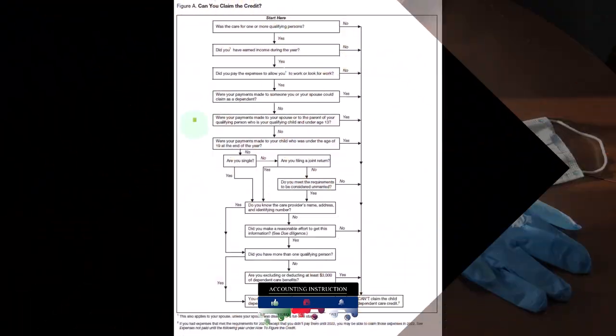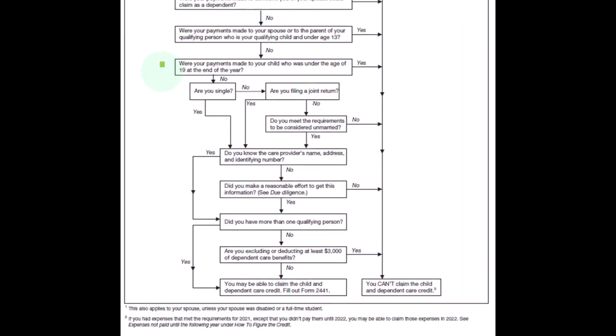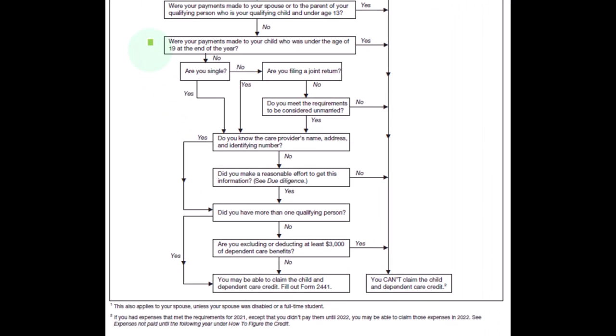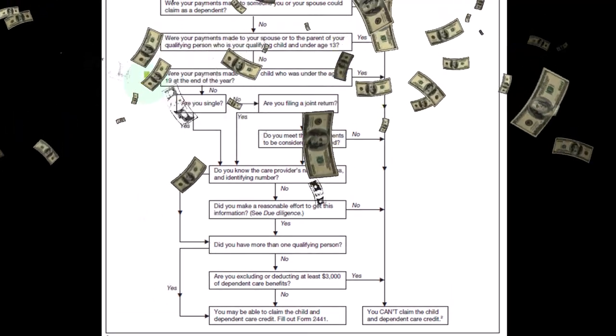Next, were your payments made to your child who was under the age of 19 at the end of the year? So again, that's kind of like you're paying it to a family member.